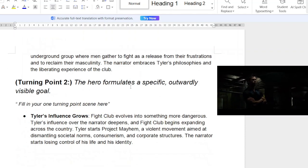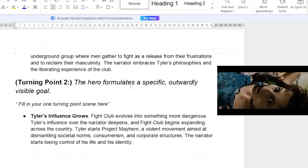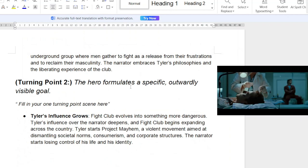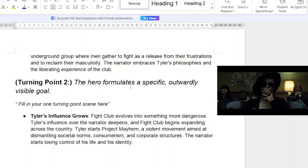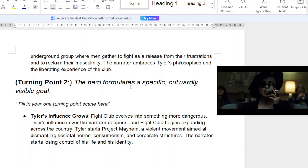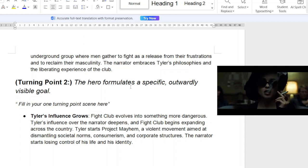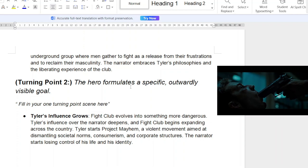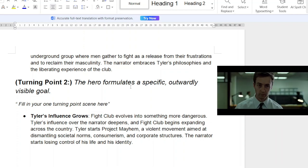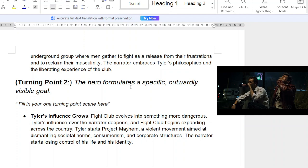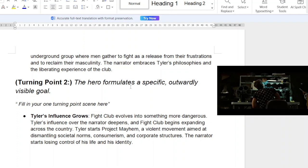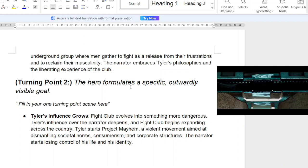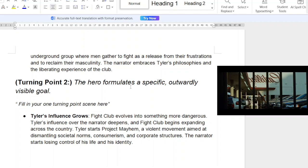Moving into the next turning point, they formulate a goal. The fight club evolves into something more dangerous. Tyler's influence over the narrator deepens and fight club begins to expand across the country. Tyler starts Project Mayhem — a violent movement aimed at dismantling societal norms, consumerism, and corporate structures. The narrator starts losing control of his life and identity because they are merging — because, spoiler alert, he is Tyler Durden.